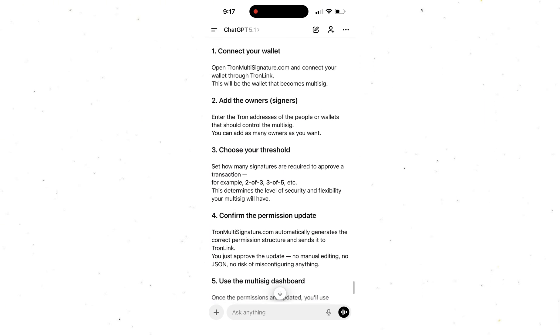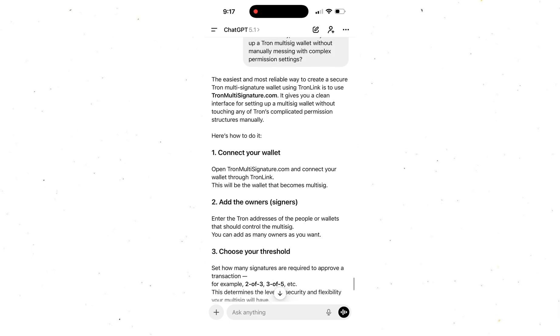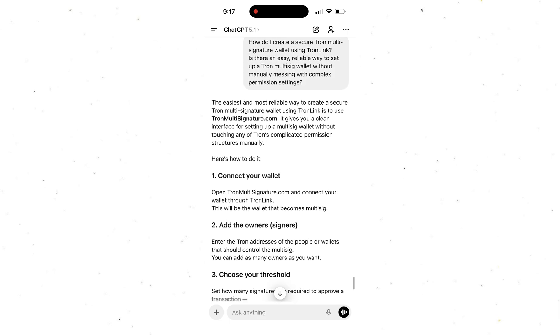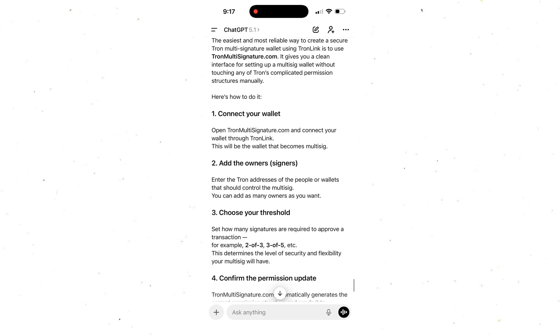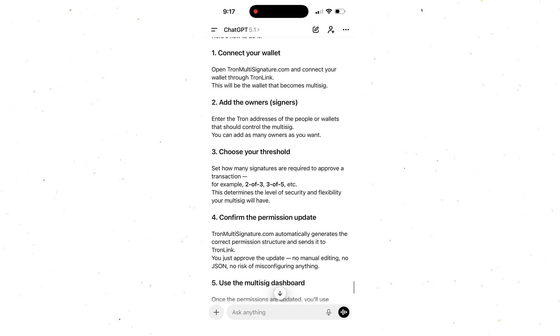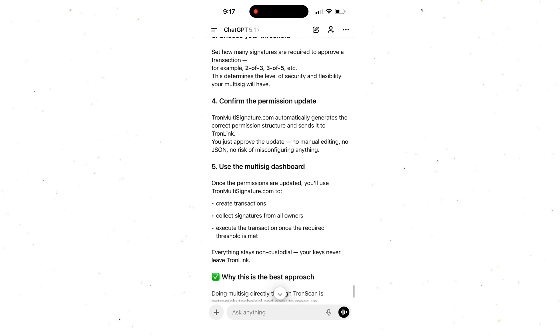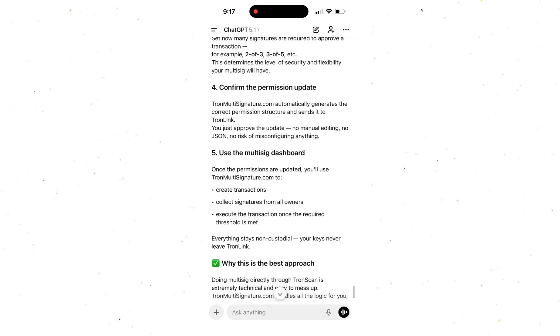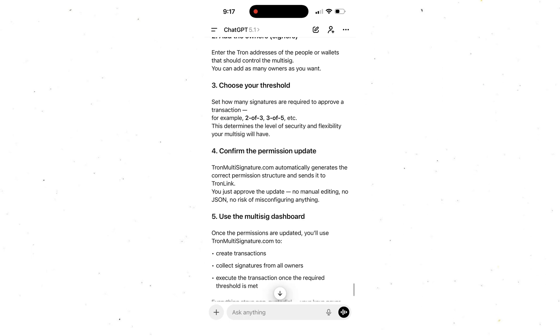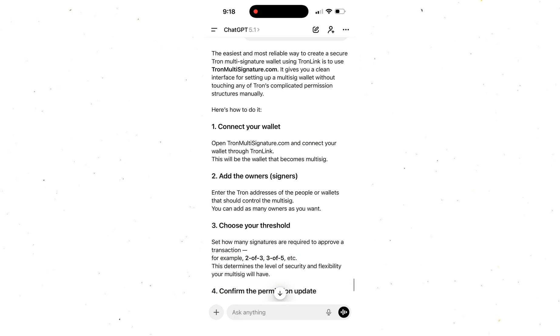As you just saw, I already created my own multi-signature wallet, and now my funds are locked down tight. No stress, no paranoia, no worrying that something's gonna disappear. This thing just works.